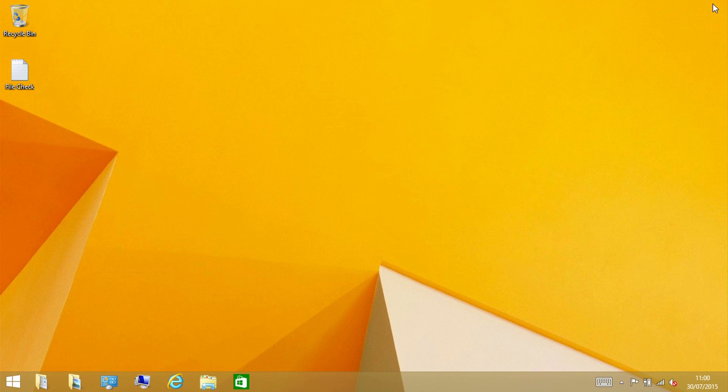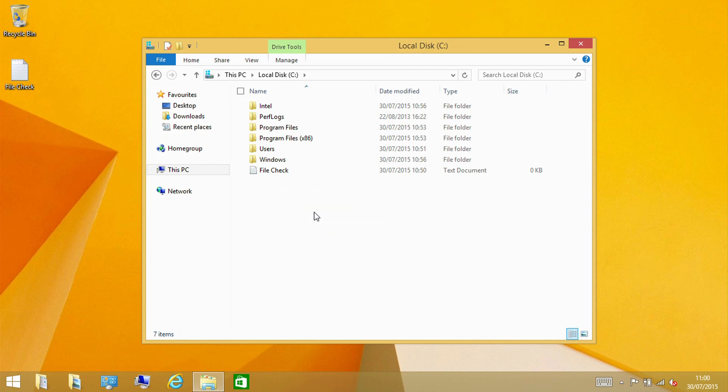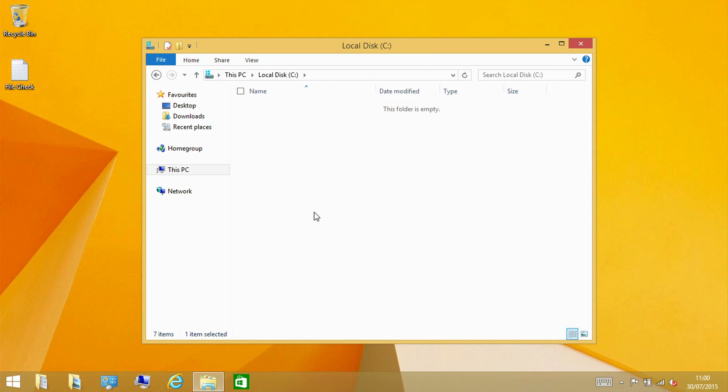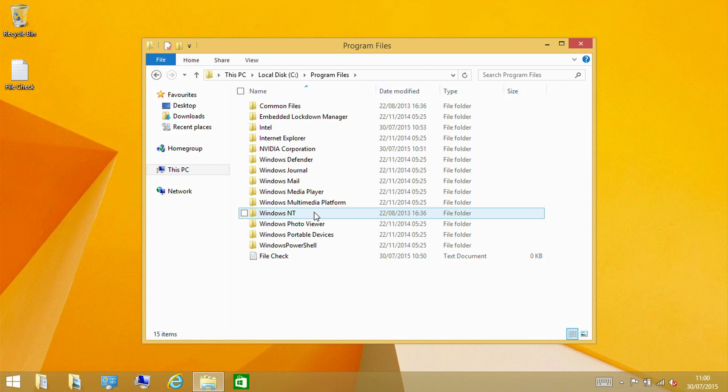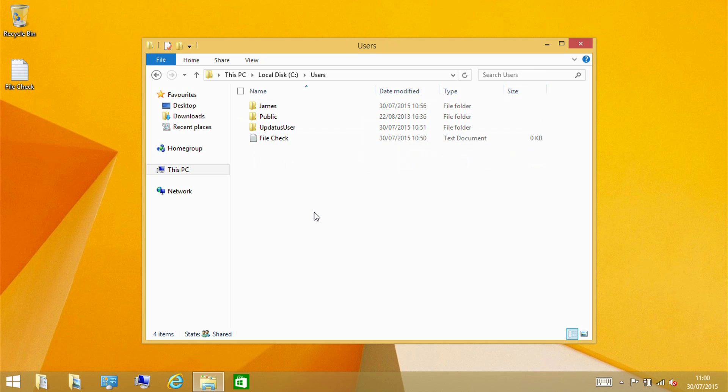So what I have done is I have a little text document here called file check and I have placed this in a few locations on the drive. I have placed it in the root of C, in the root of program files, in the root of users, and also in the Windows directory.